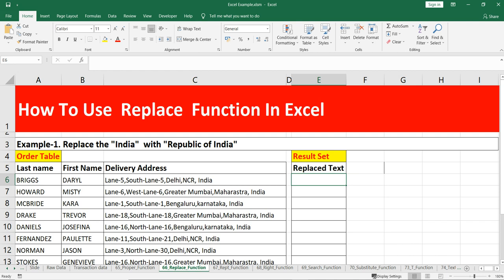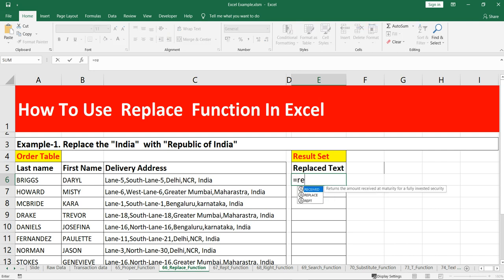Let's write the formula for REPLACE, in which we will be replacing 'India' with 'Republic of India'. We simply put equals and then write REPLACE. Once we open the bracket, you will see there are four different arguments. All four arguments are required — there are no optional arguments. The first argument is old_text, which is the text we wish to replace. Our old text should be 'India'.